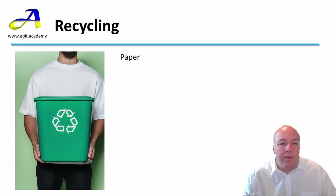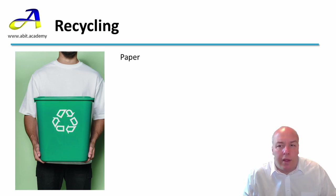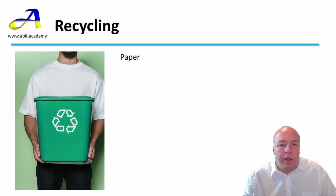First and possibly easiest is recycling the paper you use when printing or making notes at the computer. Recycling paper saves trees that would have been cut down to make new paper.